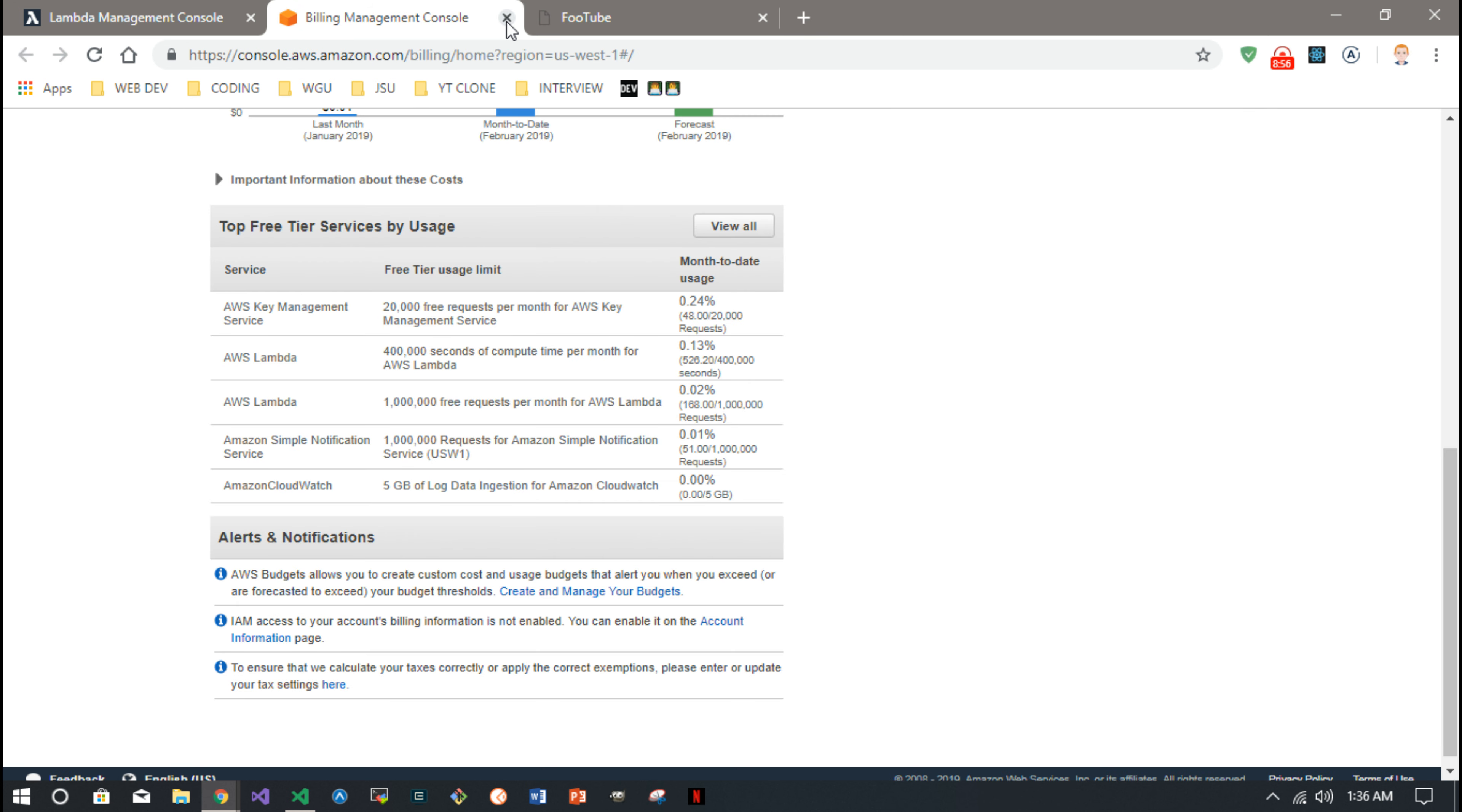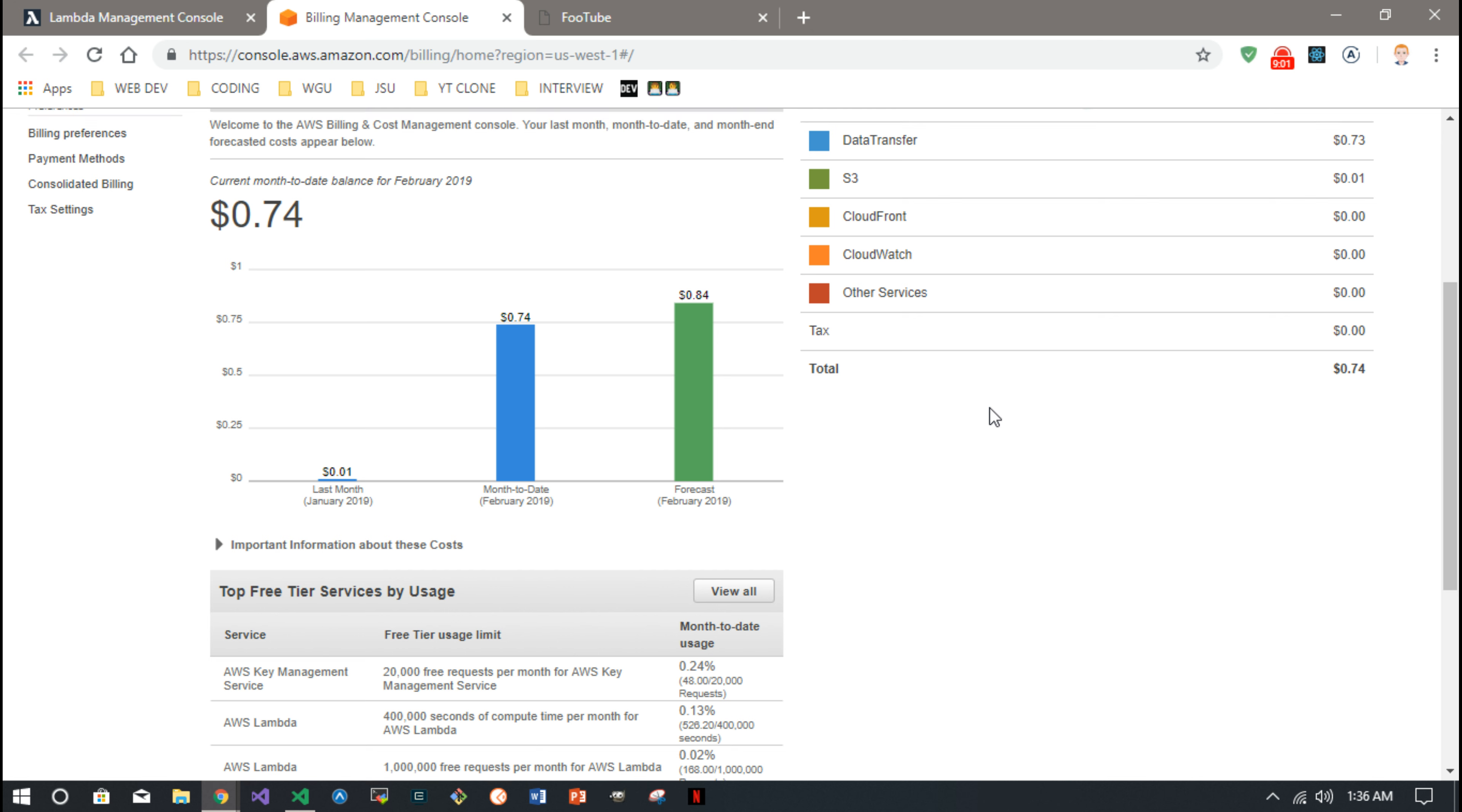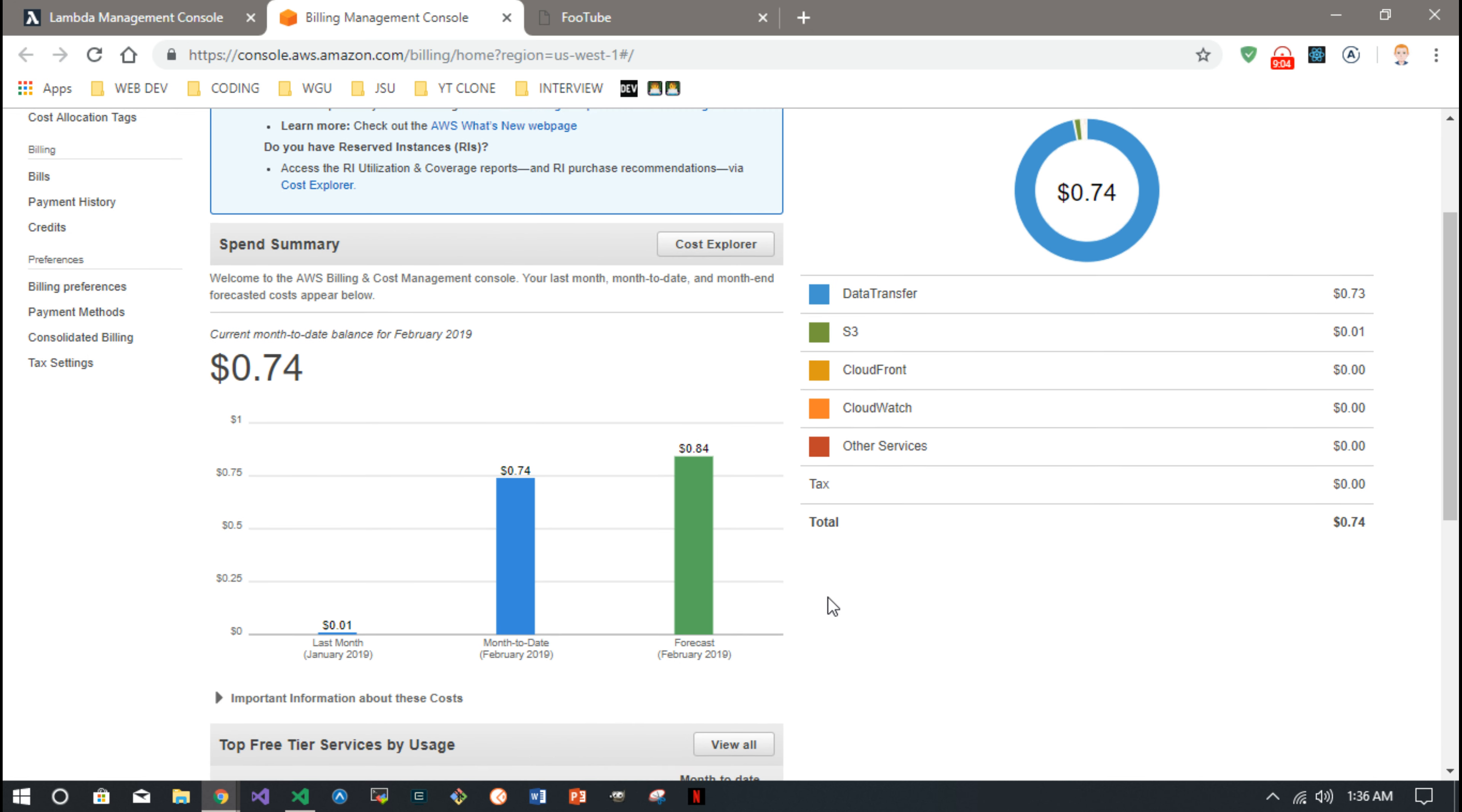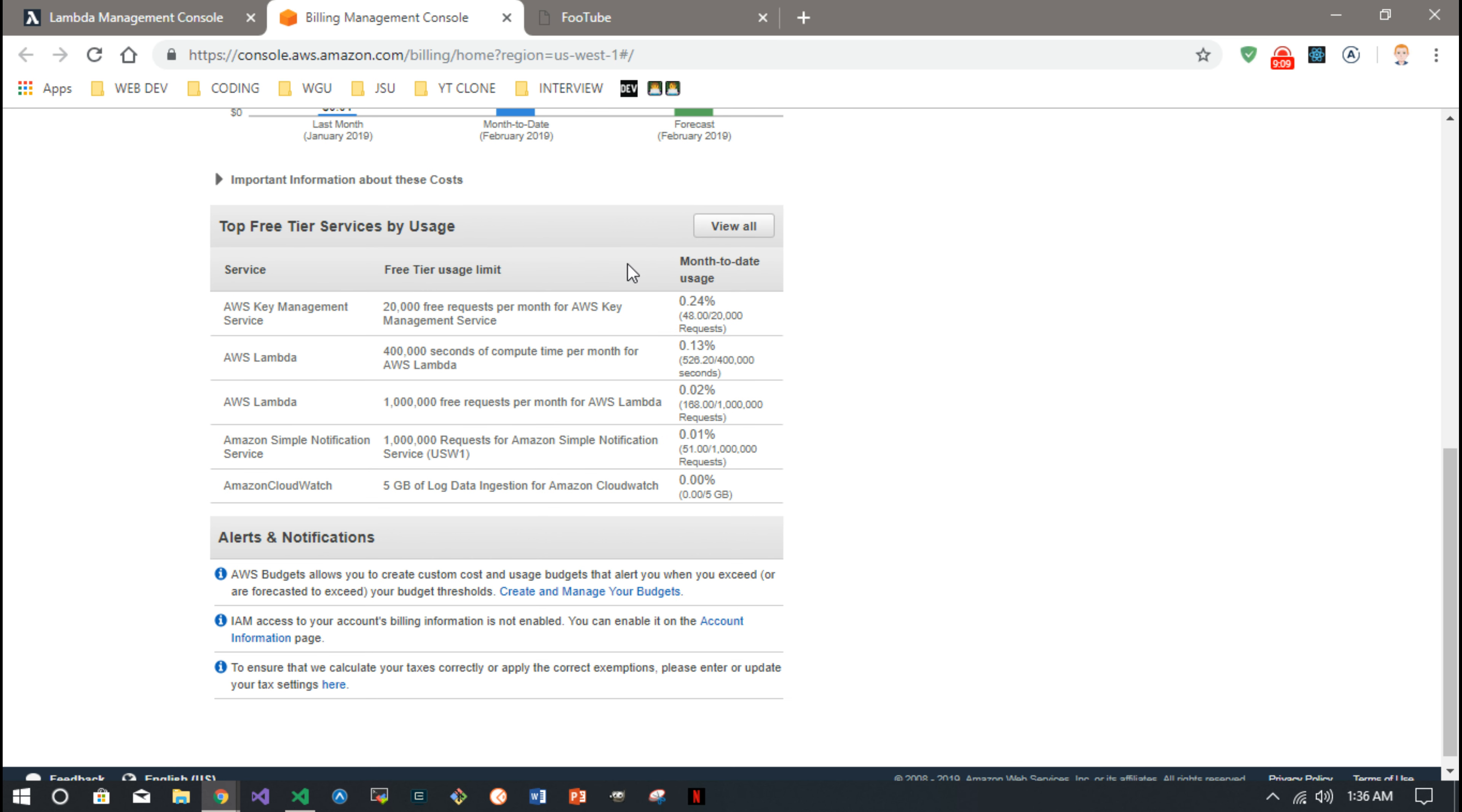And then in the billing, everything I did with Lambda was free, but I ended up costing myself whatever, 73 cents or something because I kept uploading those zip files. I wasn't making a layer, so it breaks it down for you here.